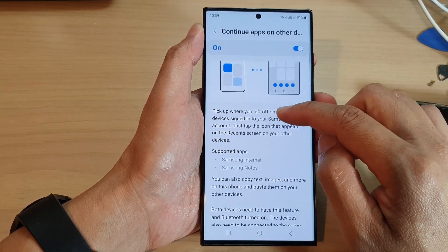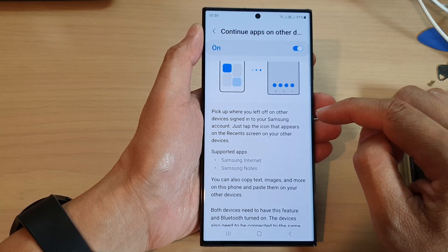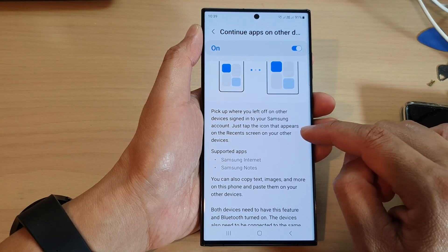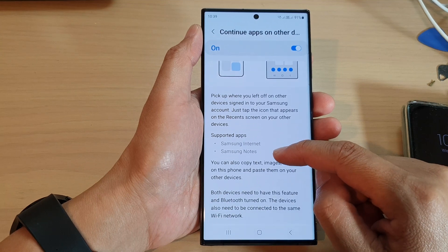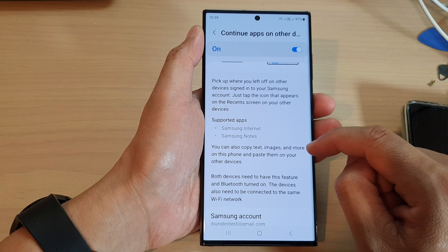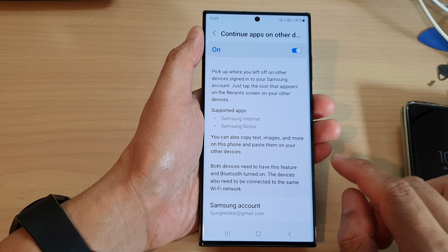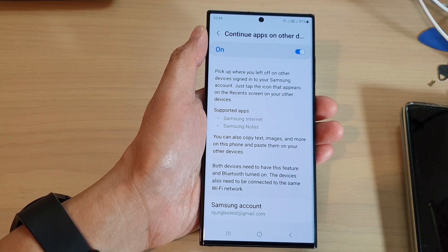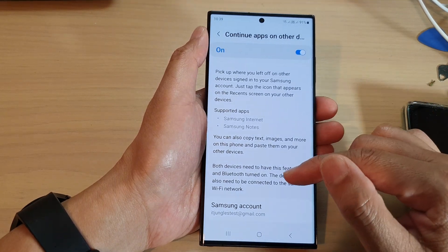Here it says pick up where you left off on other devices — sign into your Samsung account and tap the icon that appears on the recent screen on your other devices. The supported apps are Samsung Internet and Notes. You can also copy text, images, and more on this phone and paste them onto your other devices. Both devices need to have this feature and Bluetooth turned on, and the devices also need to be connected to the same Wi-Fi network, so a lot of conditions need to be met before you can use this feature.